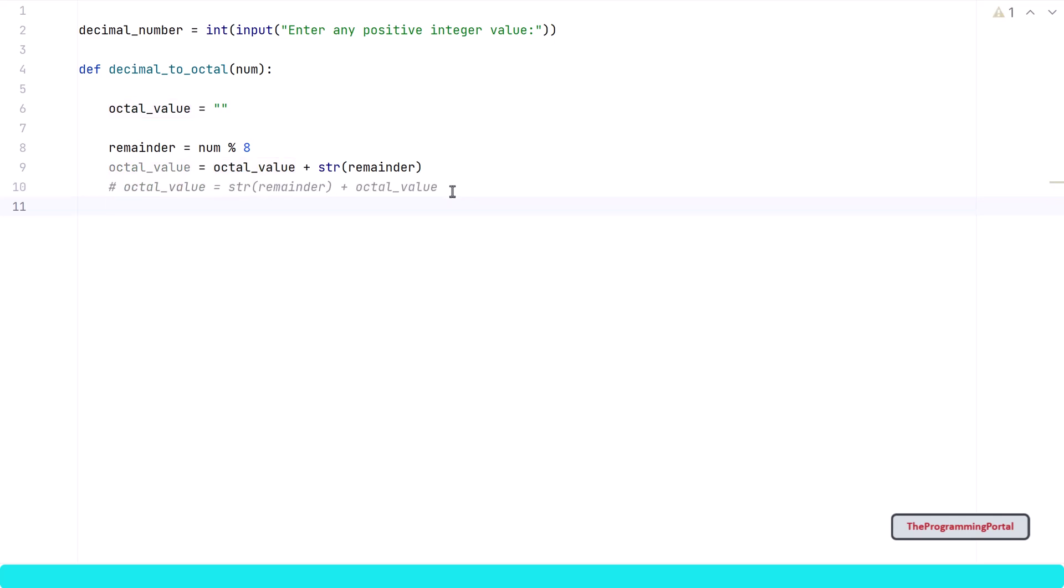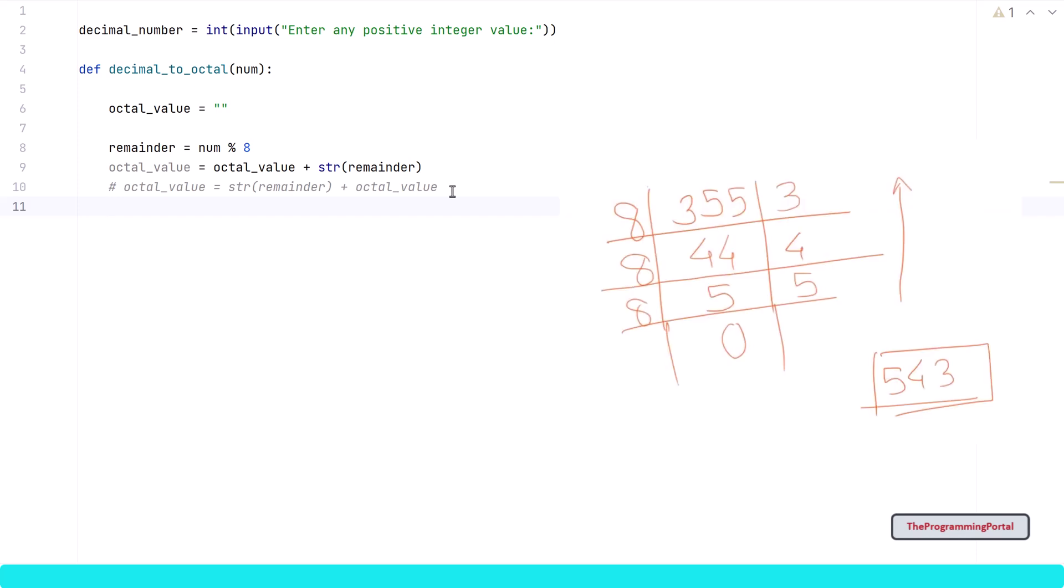Now that we have saved the first remainder, we need to divide the number by 8 to get the next quotient value. We need to do a floor division to get the output using 2 forward slashes.